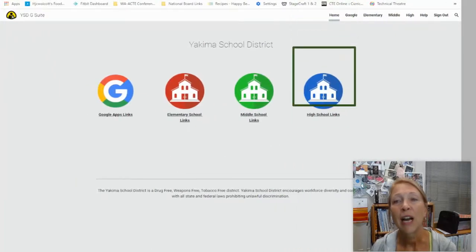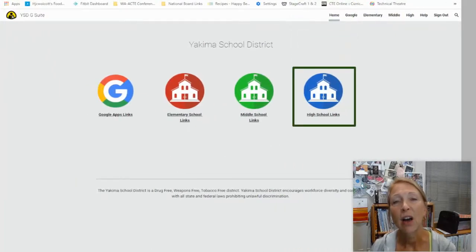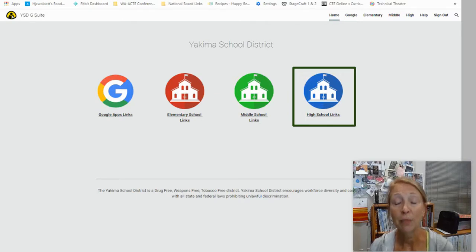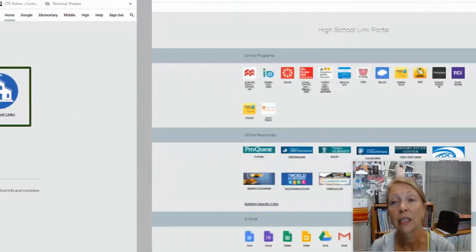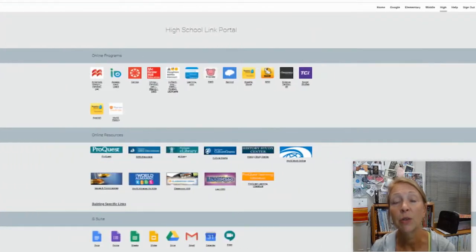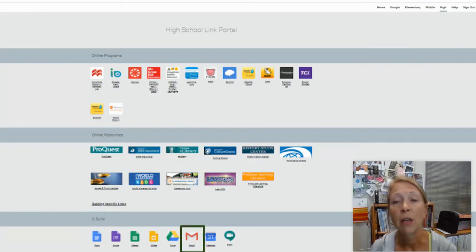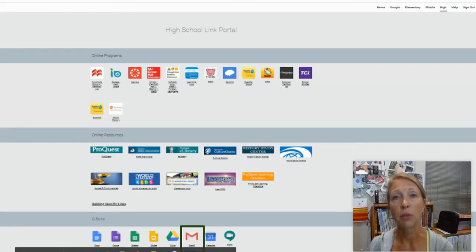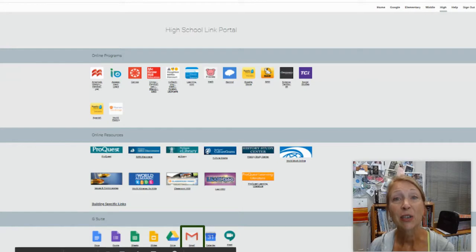You will then come to High School Links — all of these are available. You can go directly to the Google Apps link, which is the first one there. But if you click on High School Links, it's going to take you into everything you could possibly need. We're particularly talking about Gmail right now, but all of the rest of these are available to you as well. I hope you understand now how easy it is to get to your Gmail. Thank you.